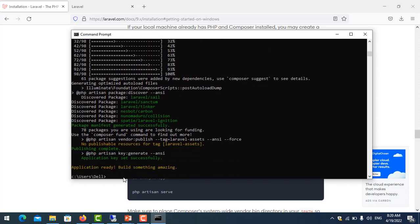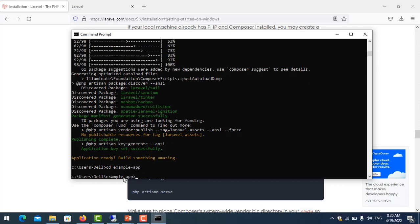That's finished. So we move to the project path CD example-app, and we use php artisan serve.